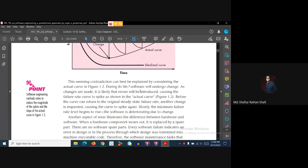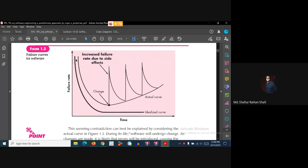During the life of software, it will undergo changes. When software is first released, customers have certain demands. As time passes, new user or customer requirements emerge and the software needs to be updated and changed. When changes are made, new bugs or errors may be introduced, causing the failure rate to rise again before settling lower.